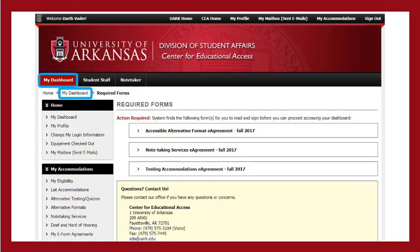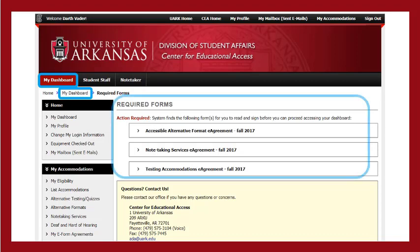The first page displayed is called My Dashboard. When a new semester is available, you will see the required e-form agreements that you must first read and sign. Each e-form agreement contains very important information about a specific accommodation process and your responsibilities in the process. The number of e-form agreements that you will see will depend upon your specific accommodations.